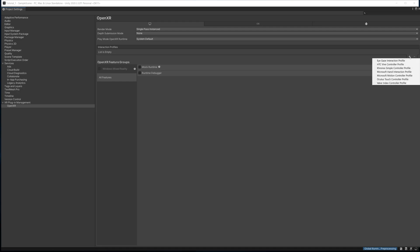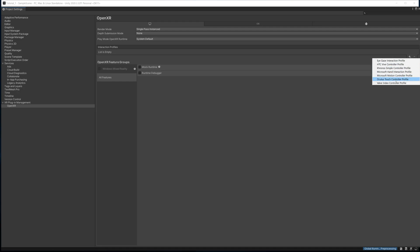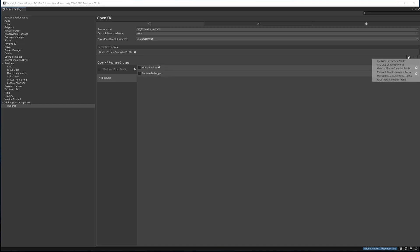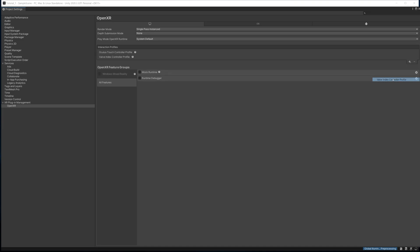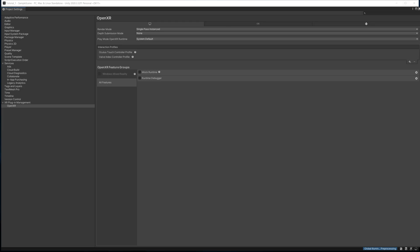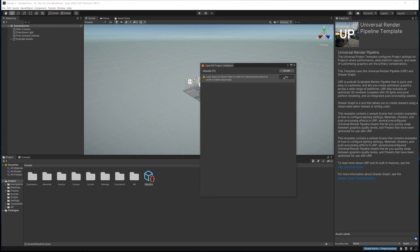We're going to hit Edit, and then Interaction Profiles, we're going to hit this little plus button. Now because we're using an Oculus Quest 2, we're going to hit Oculus Touch. You can also add things like Valve and all that stuff, but for today we'll just—doesn't matter, you can have as many as you want, but we're just going to do Oculus. Once that's done, we're going to close this and we're just going to hit Fix to the other one, and we're good to go.